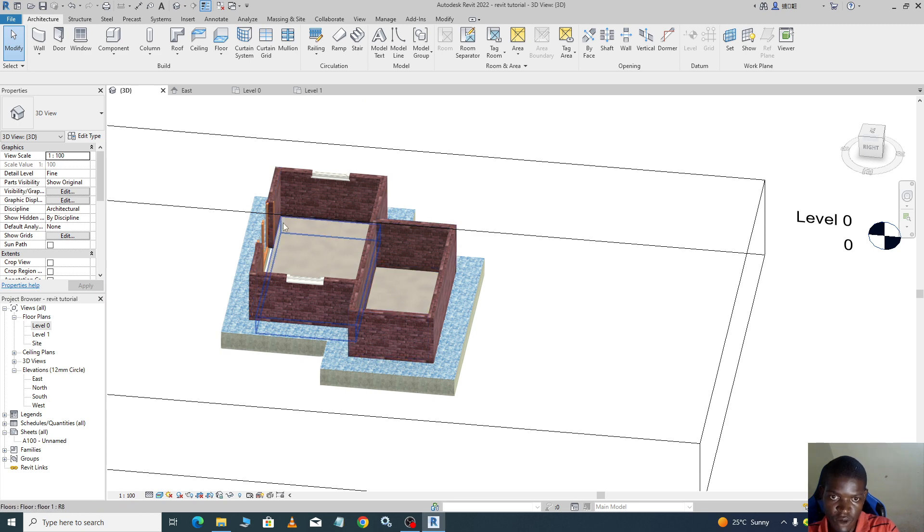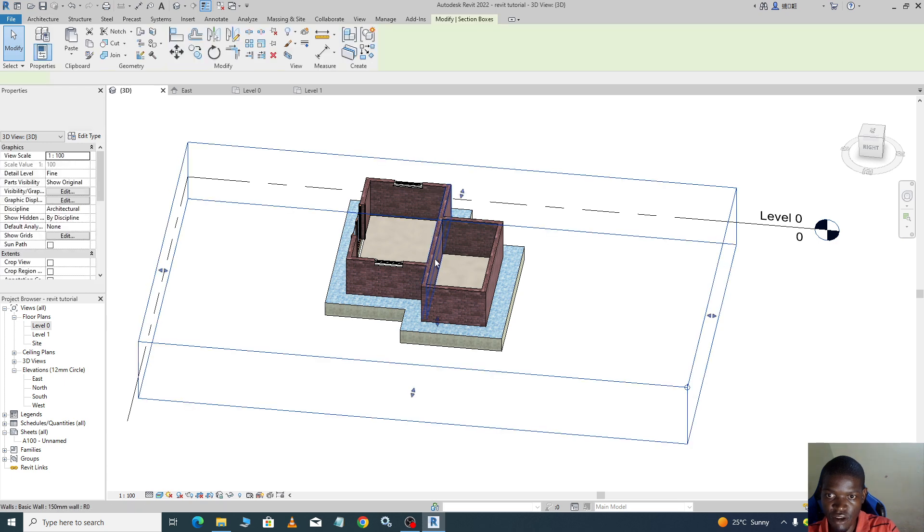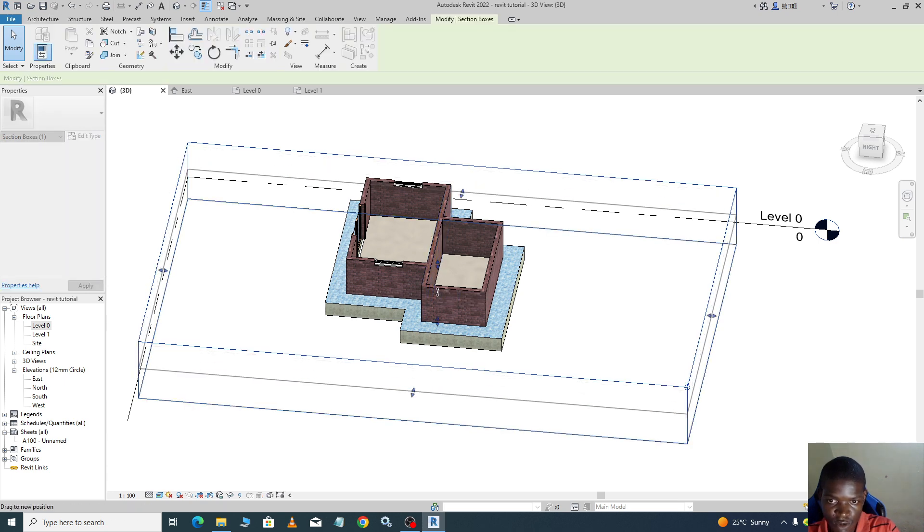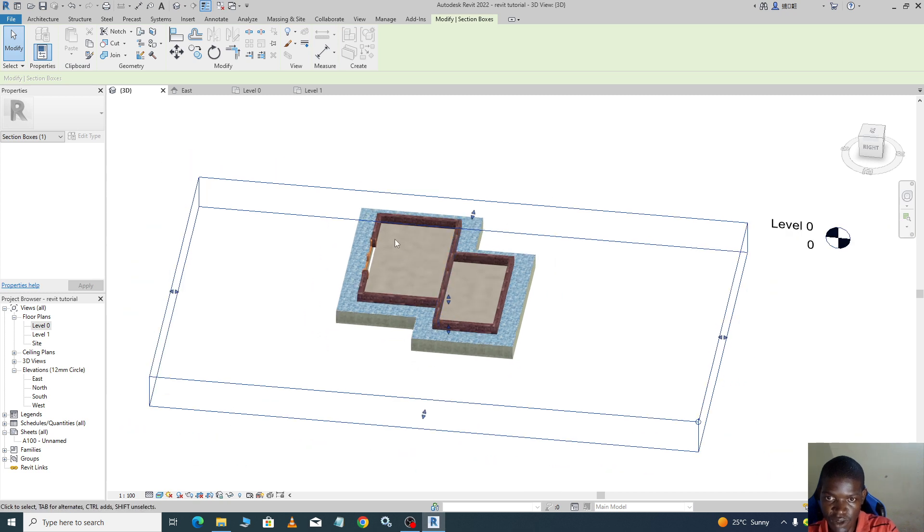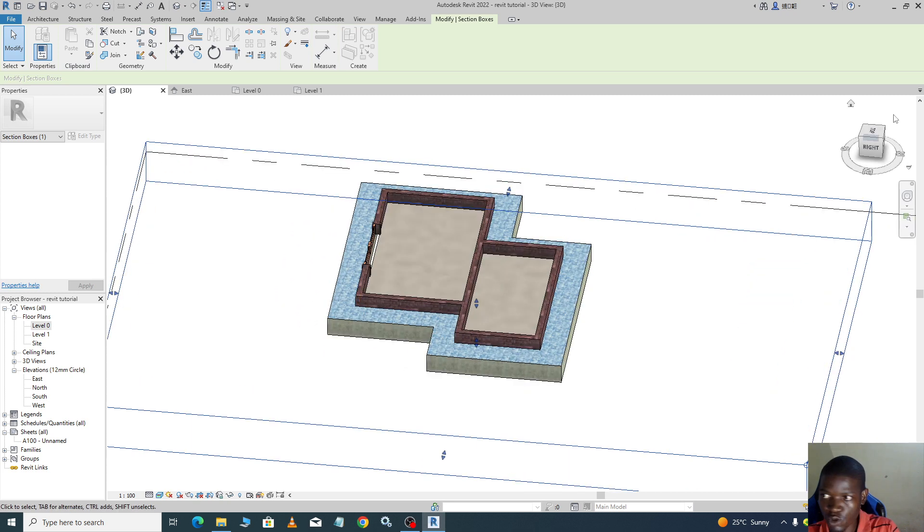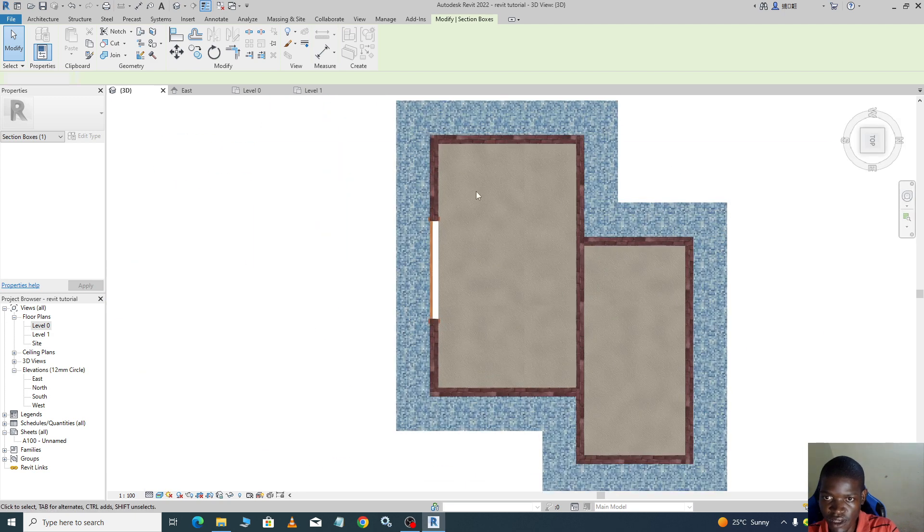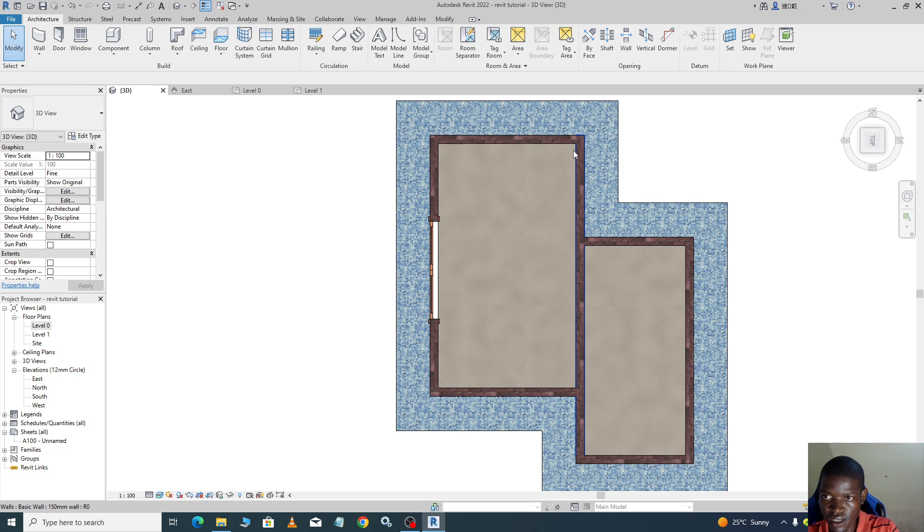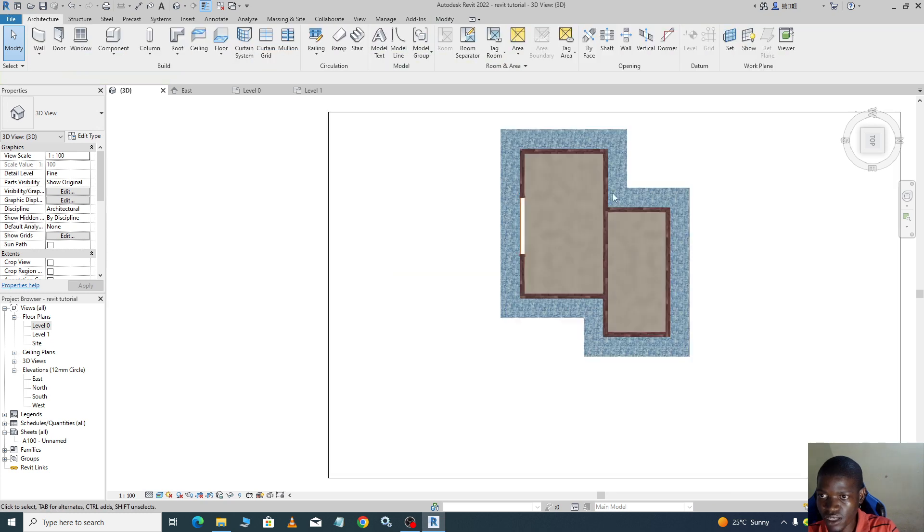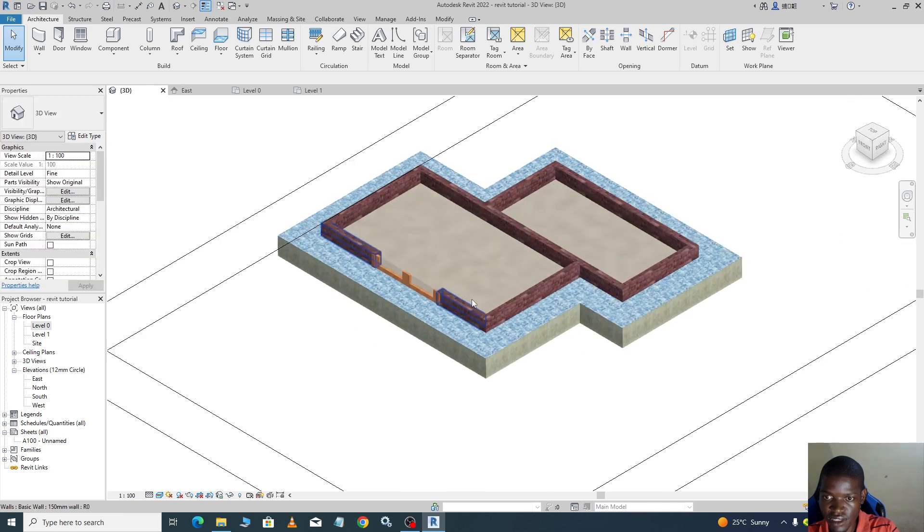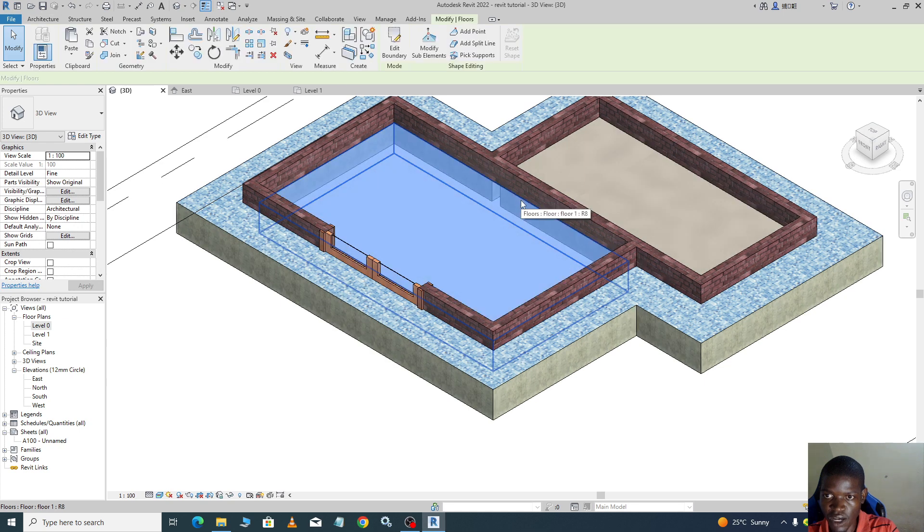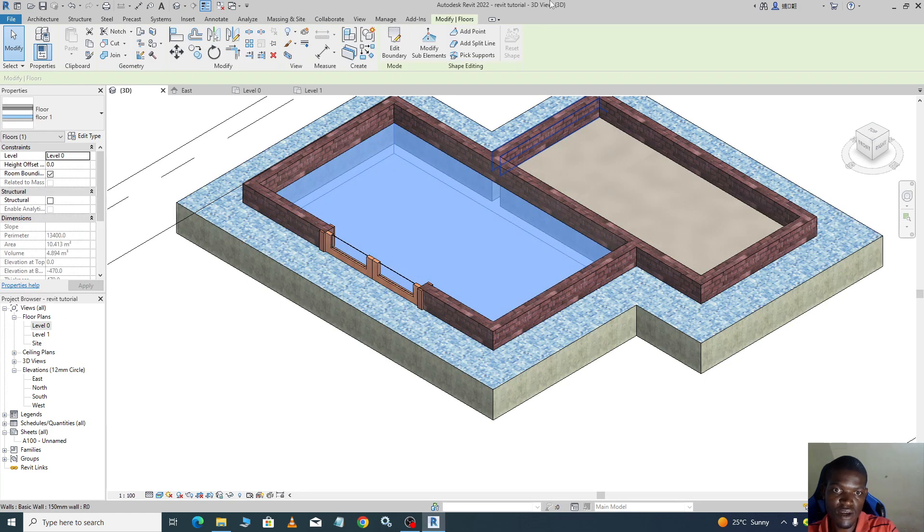We can also do the same procedures for the interior slabs or floors. What we do is extend your section box. You come, you hover inside, you can go to the top, you go view from the top. Actually, you go to first go back like this. You select, so I've selected this floor.